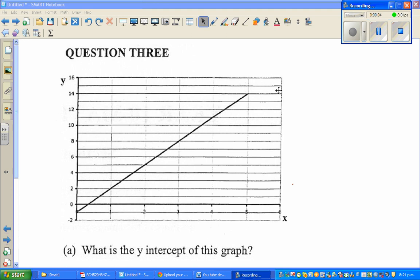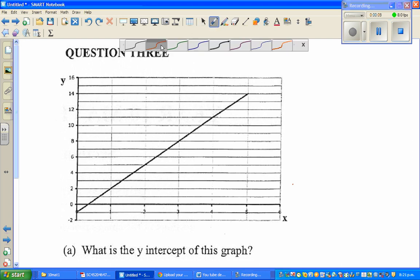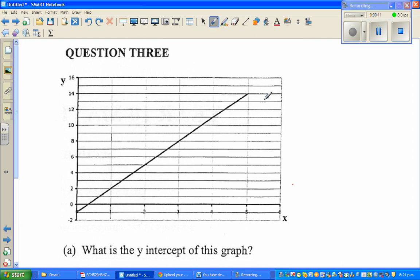The objective of this video is to teach you how to write the main features of a graph, or how to write the equation of a graph, or from the graph to write the main features.